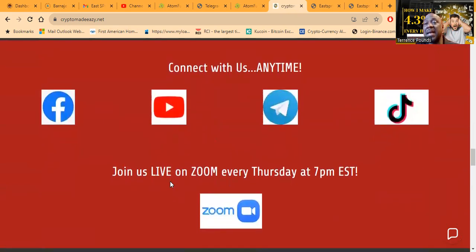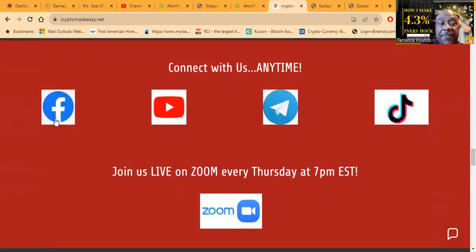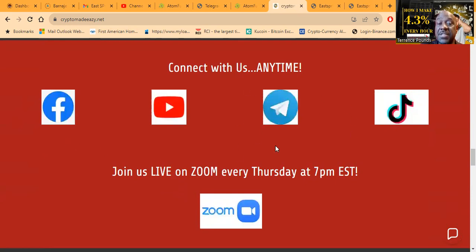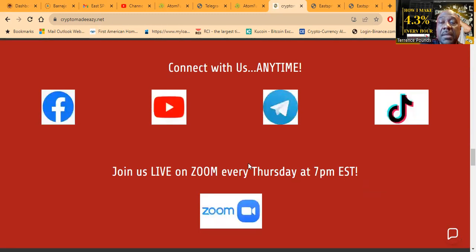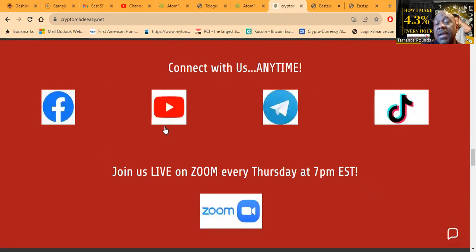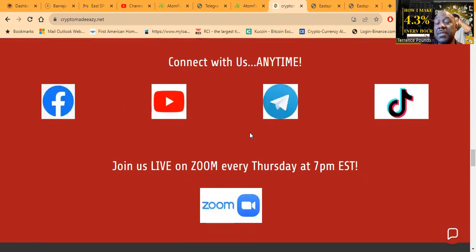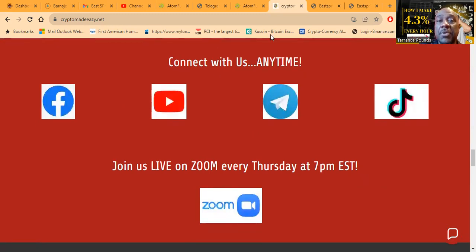But folks, nothing lasts forever in this space, so always come check in my Facebook group or my Telegram group and find out if the projects that I talk about on my channel are still running. And then folks, you can join us live every Thursday at 7 p.m. Eastern Standard Time. The link to all of these are right here on the website, and then folks they're also going to be in the description of the video. Hey, well thank you for listening. May the Most High bless you and peace.